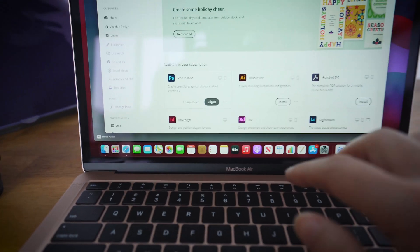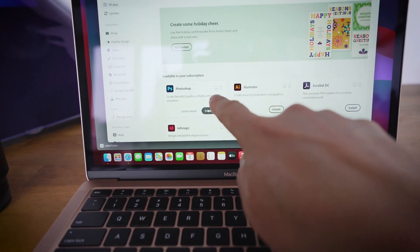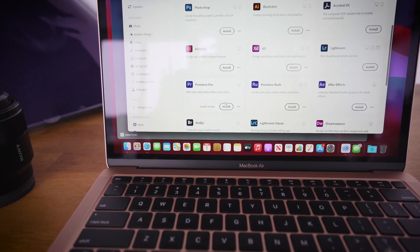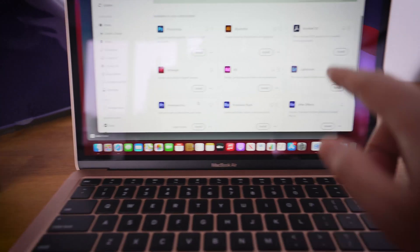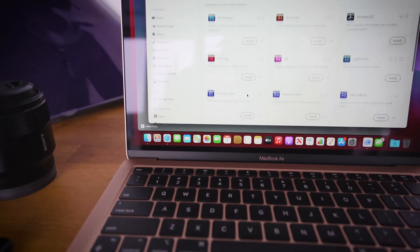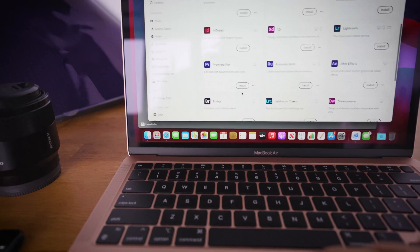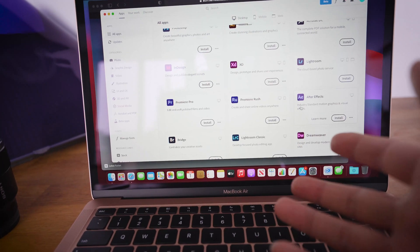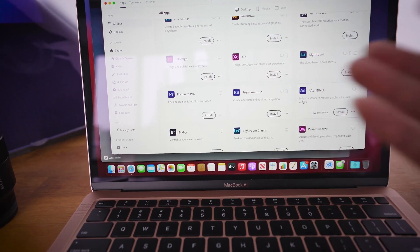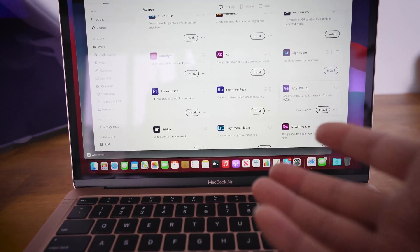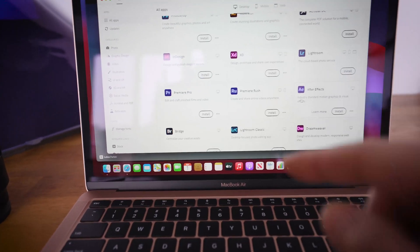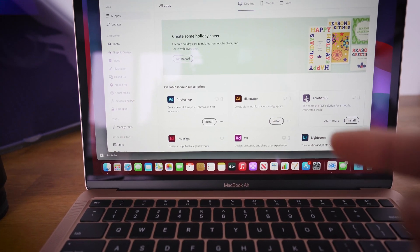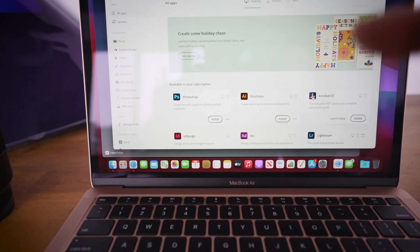I'm going to install Photoshop, Illustrator, Lightroom, InDesign, Premiere Pro, and After Effects. Those are the main programs I use. If there are any more, I'll install them, but those are the core ones. I want to see how much space it takes up, and then I'm going to take it a little further after that.